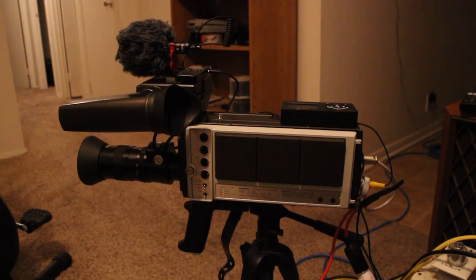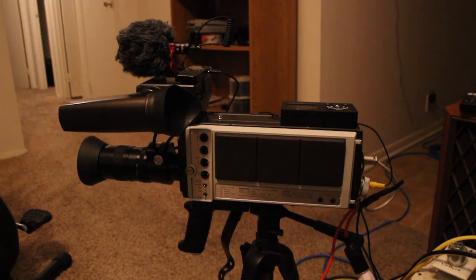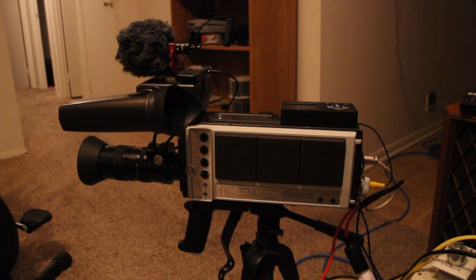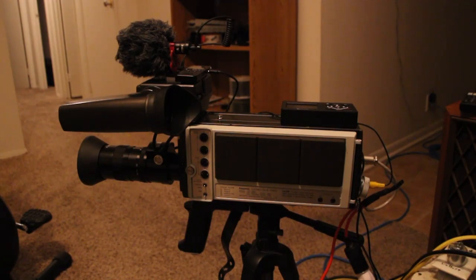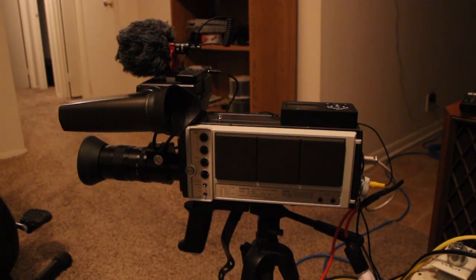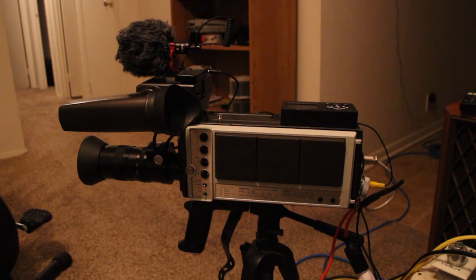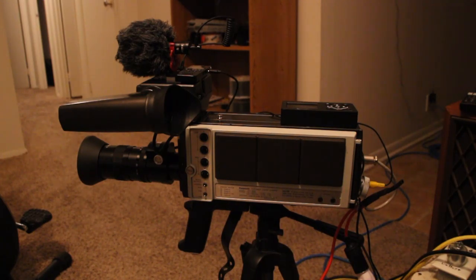Hello YouTube. Long time no video, but I have an update regarding the Panasonic WV3800 Viticon color camera from 1979.